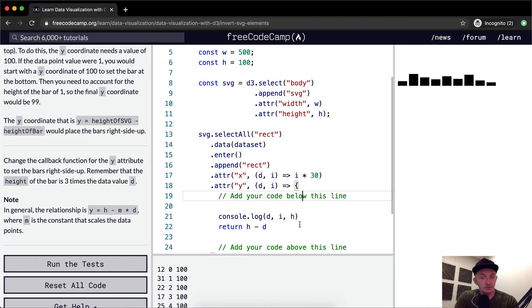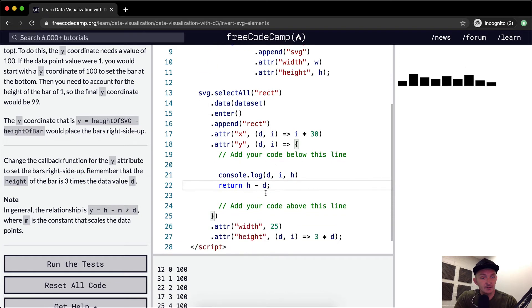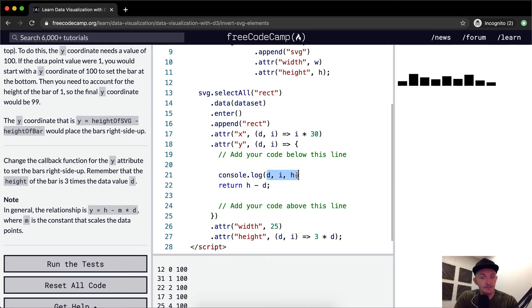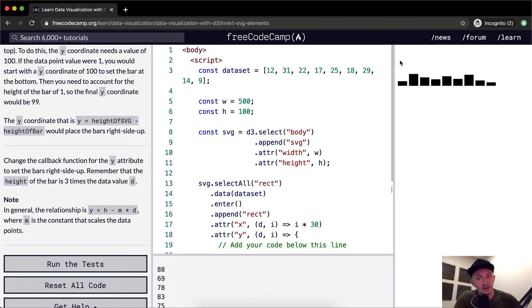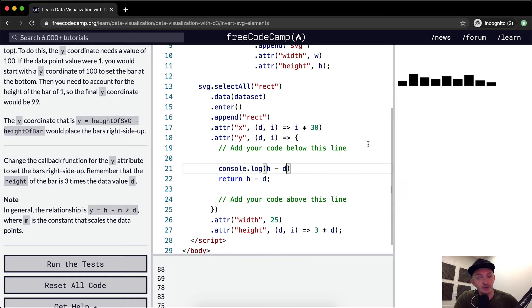Oops. And so that flips it around. So we're returning H minus D. And if we look at it here, we'll see it's 88. So our height is 100 and our thing is 12. So we want to have it be 88. So we're making an 88 is the space that it's not inhabiting. And that's how we invert the shape.